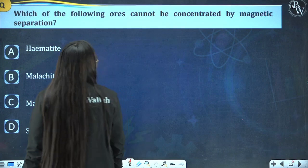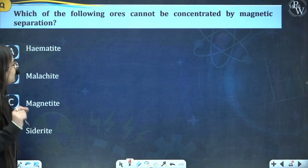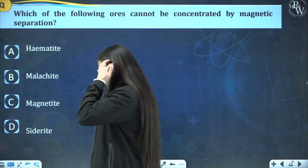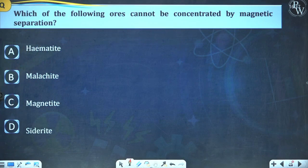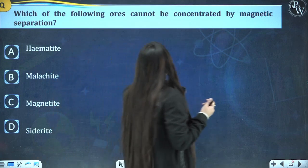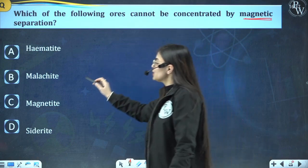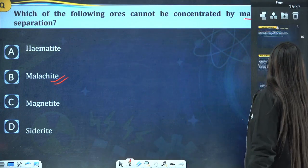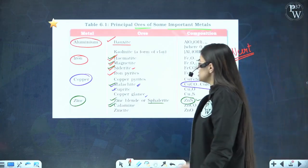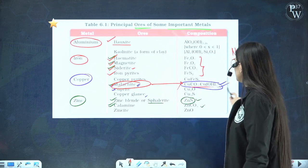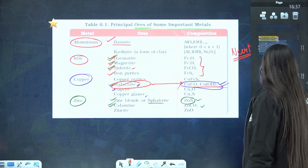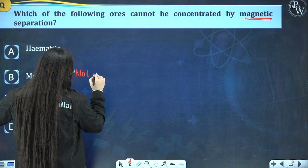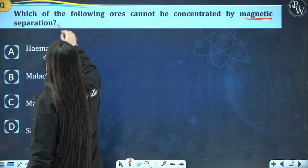Q2: Which of the following ores cannot be concentrated by magnetic separation? A: hematite, B: malachite, C: magnetite, D: siderite. Answer is malachite — because malachite (CuCO3·Cu(OH)2) is not a magnetic ore. Hence it cannot be separated by the magnetic separation technique.